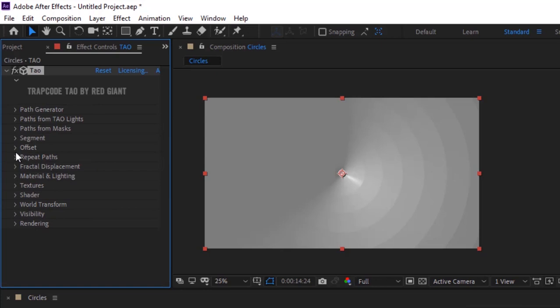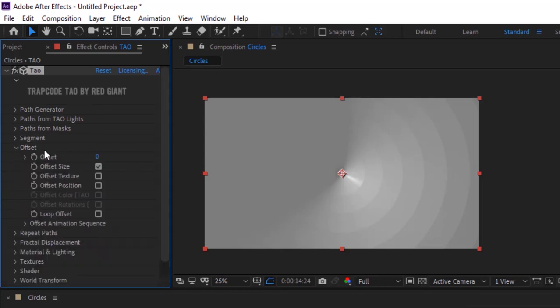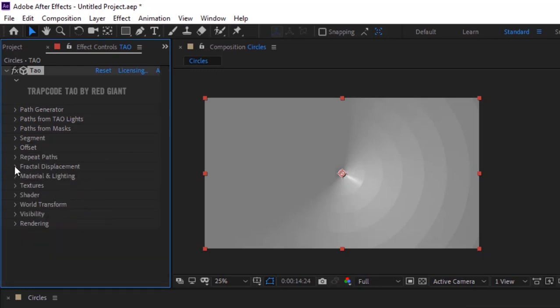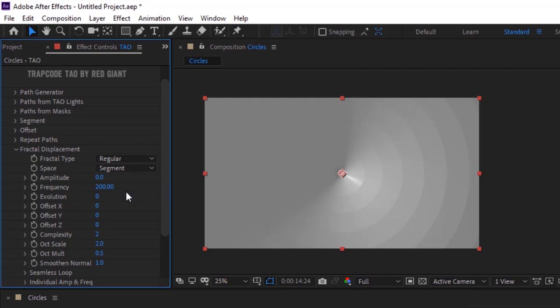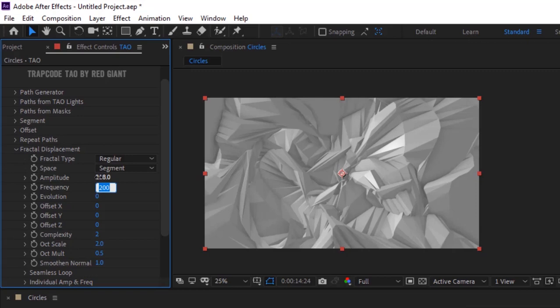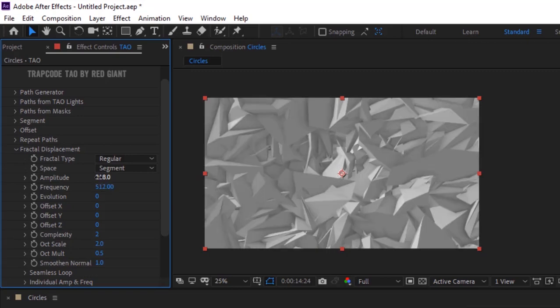Go to Offset, change offset to minus 2, uncheck Offset Size. Go to Fractal Displacement, change space to Segment. Change amplitude to 218 and change frequency to 512. Change frequency X to 343, change evolution to 100.